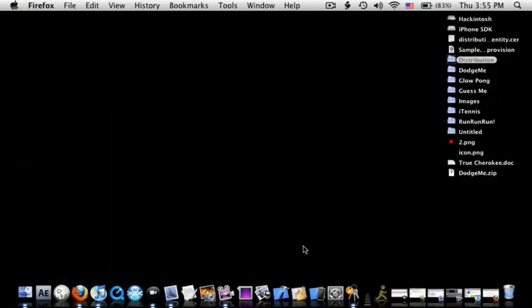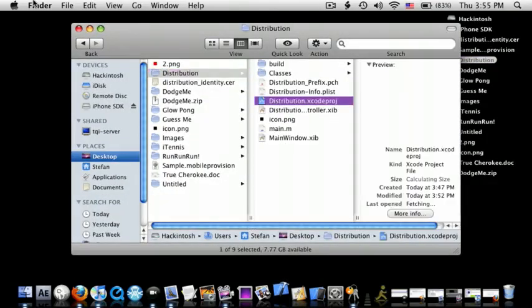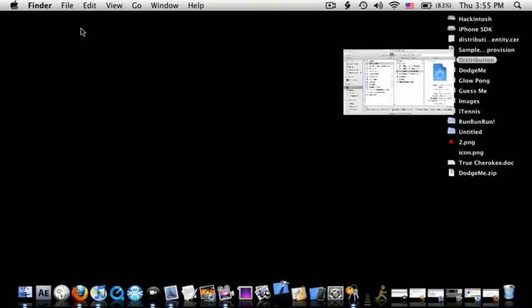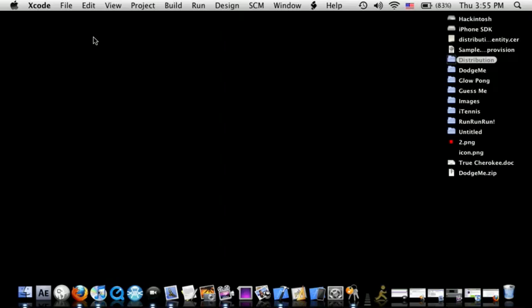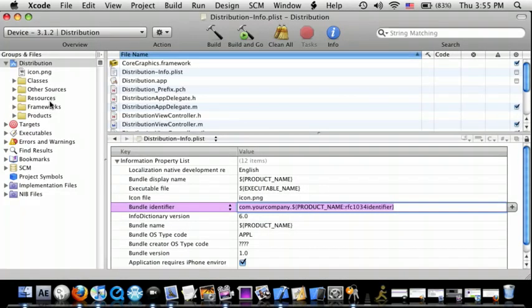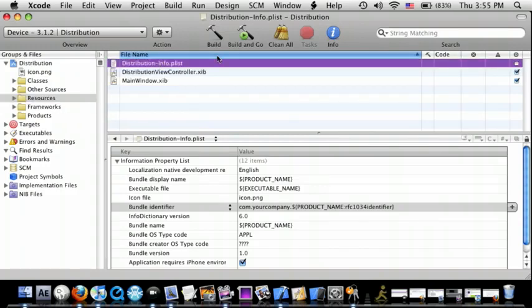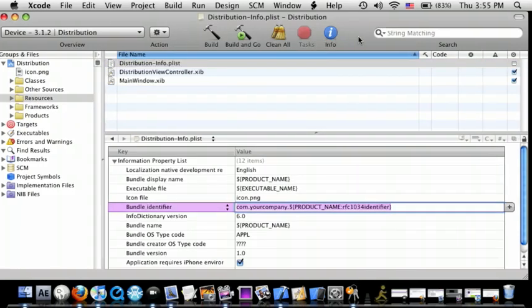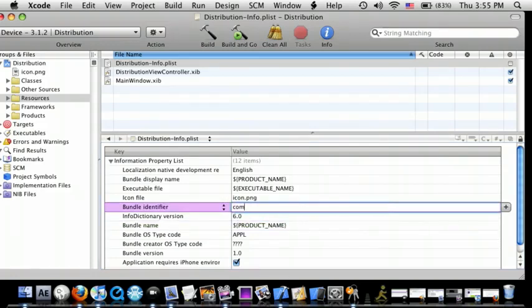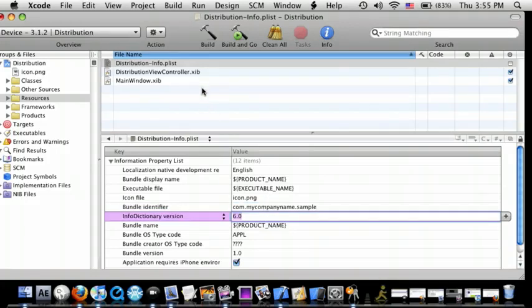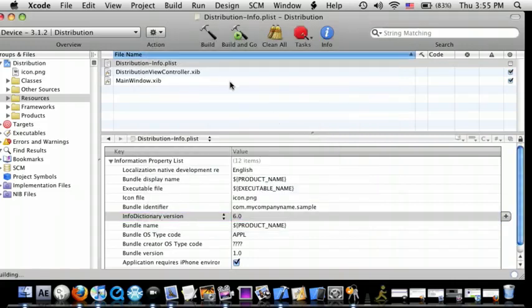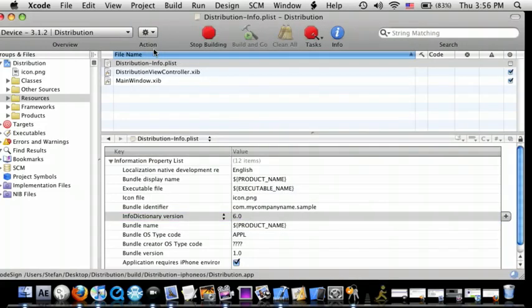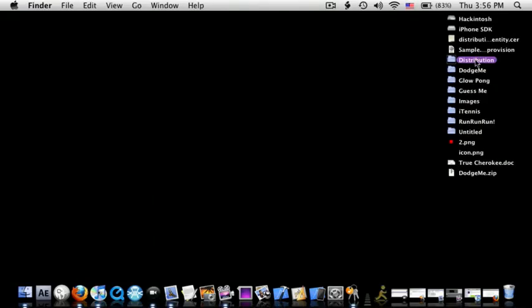Oh, sorry guys, I forgot about something. So, go back to the distribution, or your Xcode project. Now go down to resources, go to info.plist. Now for a bundle identifier, you're going to have to do com.yourcompanyname, so mycompanyname, and then dot your app, so it might be called sample. Command B.